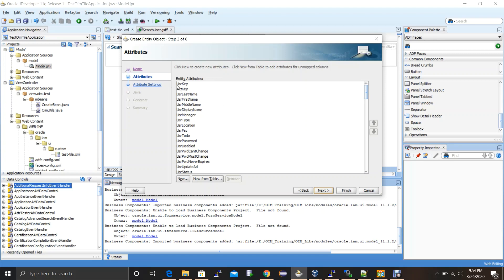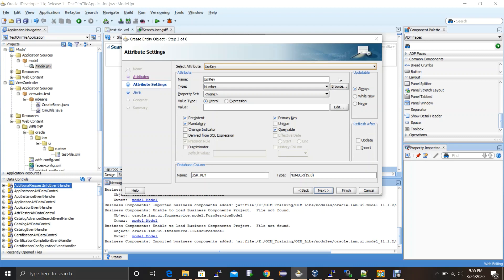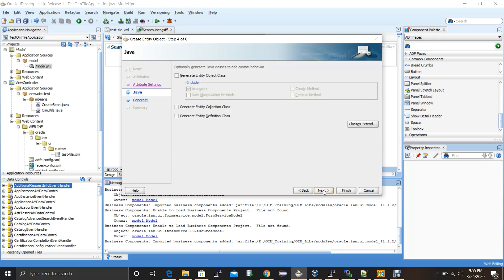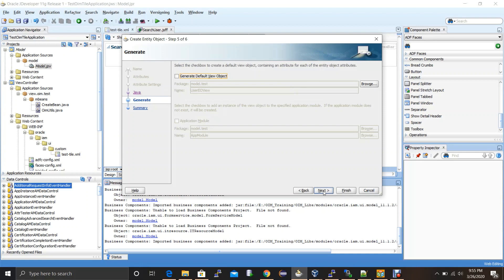The entity object attributes are created from the USR table columns. All these attributes are mapped with the USR table columns. On the next step you can modify the entity object attributes, but I'll keep the default settings. Click next through the remaining steps. The entity object creation will create an entity object representing the USR table. We also need to create two more components: a view object and an application module.